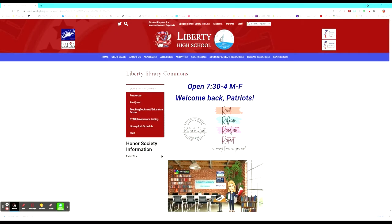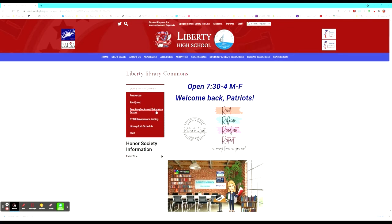Back toward the top of the website, they have the link to bring it back to the home page. They also have a tab for resources, one that will take them directly to ProQuest, teachingbooks.net or Britannica School, their Star Renaissance testing, and their library lab schedule and the staff in the library.